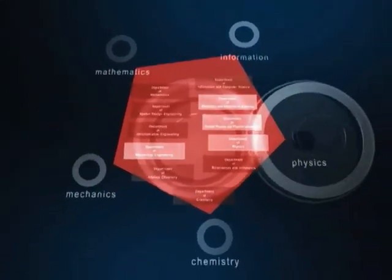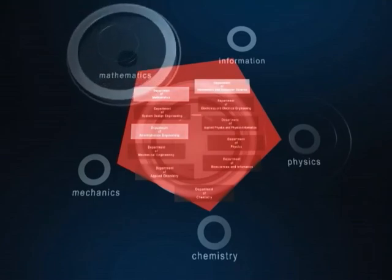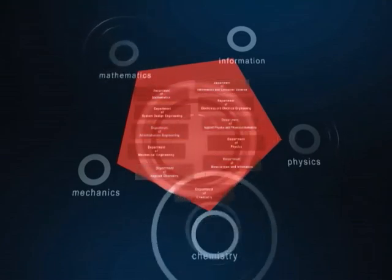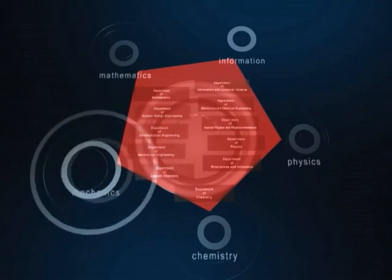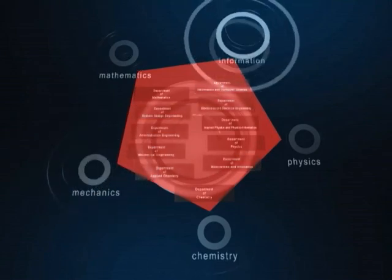Gate 1, Physics. Gate 2, Mathematics. Gate 3, Chemistry. Gate 4, Mechanics. Gate 5, Information.